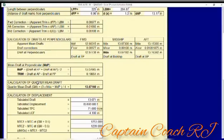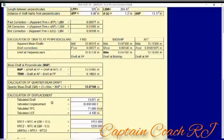We have other formulas to get the quarter mean, but this program was designed for this formula: three times MDO plus MDF divided by four, giving you the quarter mean draft. Then you need to get the displacement from the hydrostatic table, including the TPC and LCF.